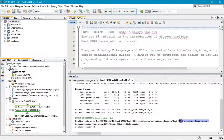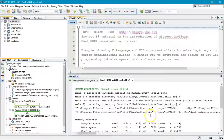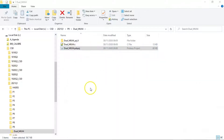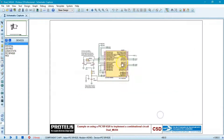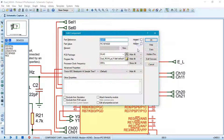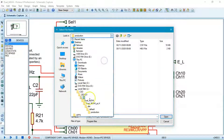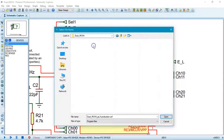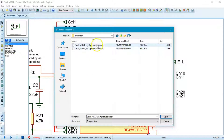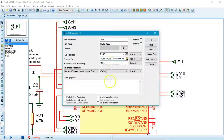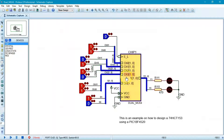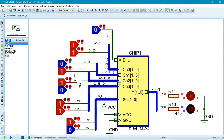You now have the HEX and COFF files you need. Set aside the software window and go back to Proteus. Select the chip on the schematic, edit its properties, and assign the generated program file. Open the file and click OK. Now you can start running the project.